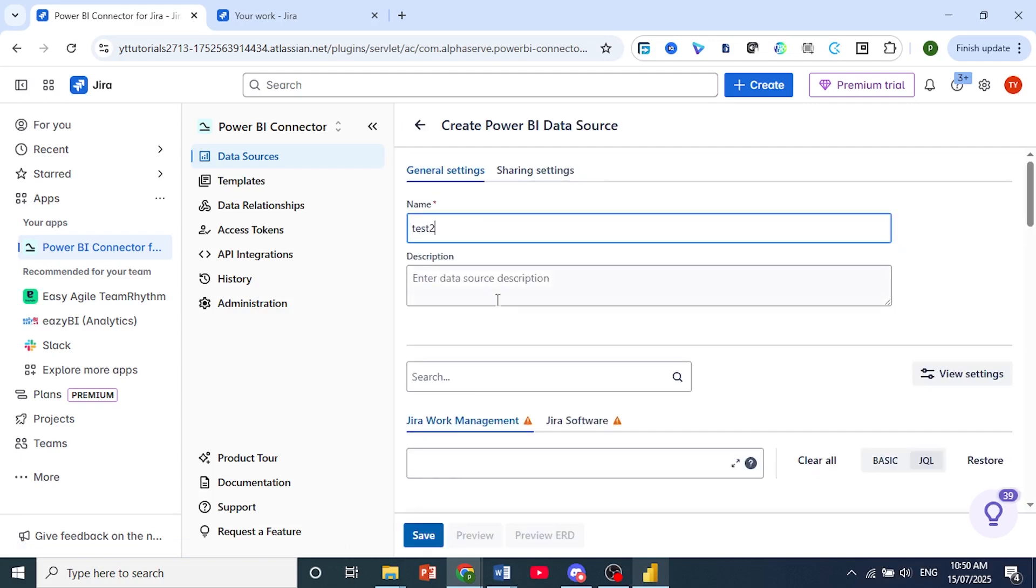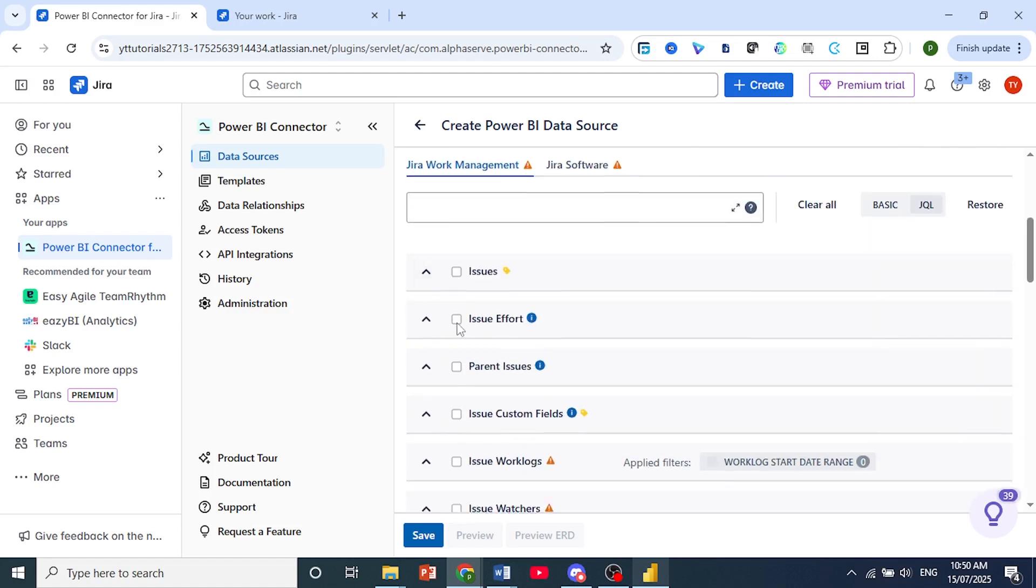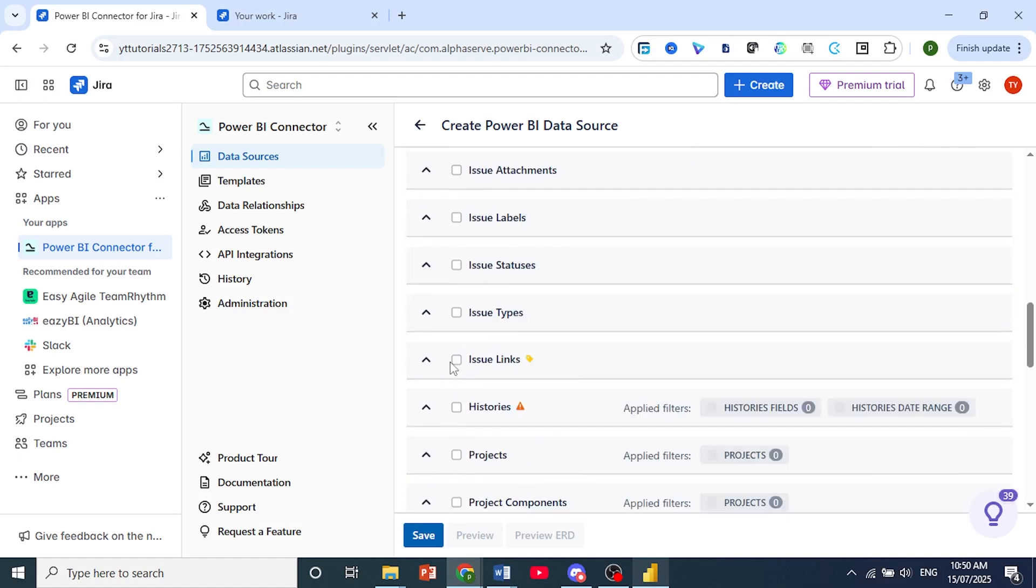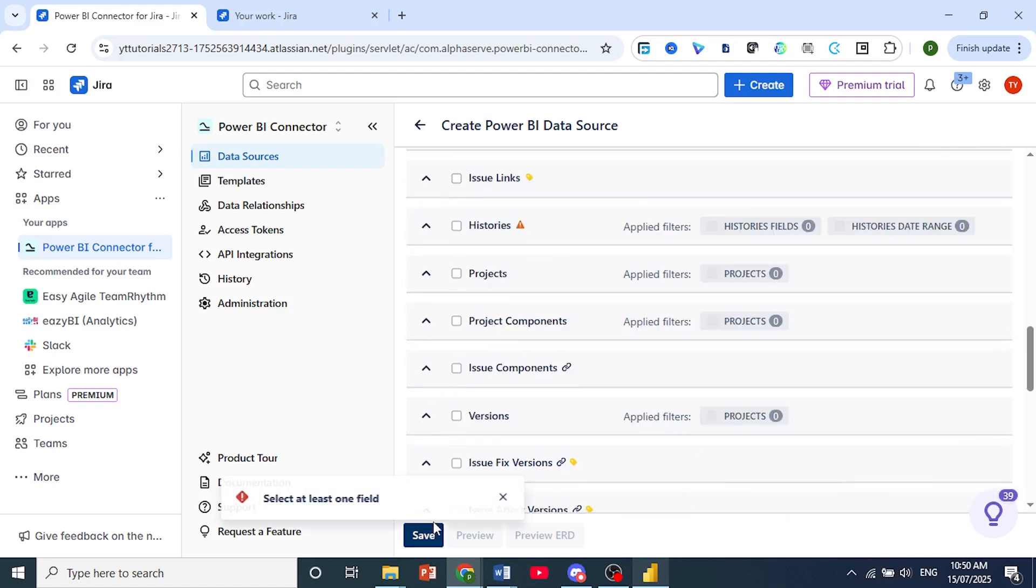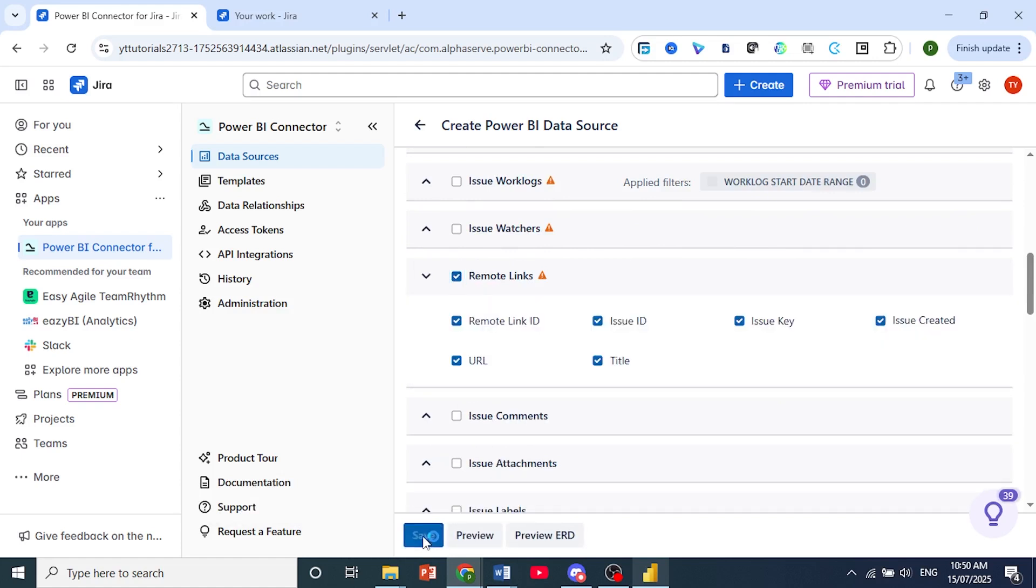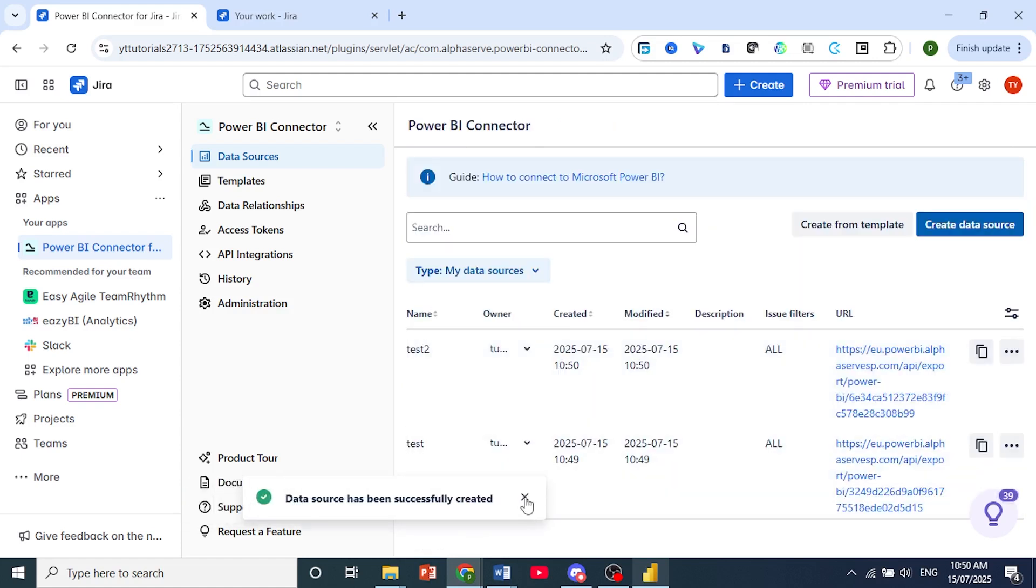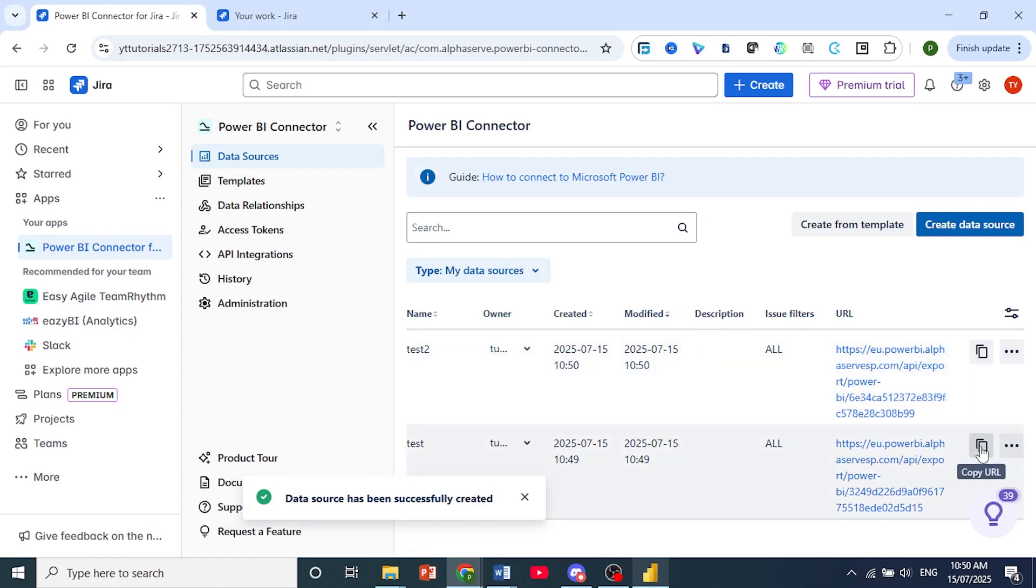And then all you need to do is select the fields you would like, and then just hit Save. So let me just select this field. Hit Save just to show you. And the data source has been successfully created. And then all you need to do is just copy the URL.